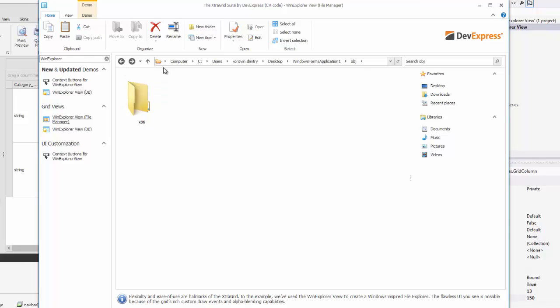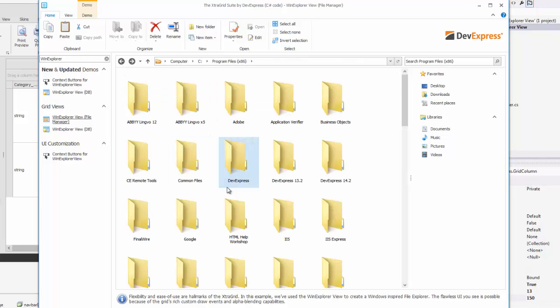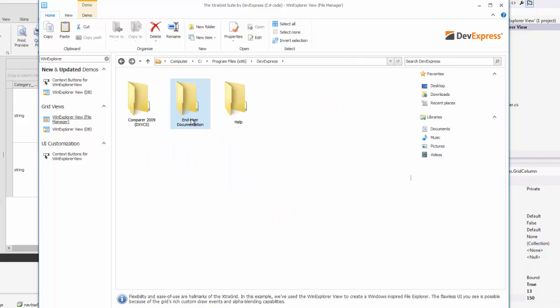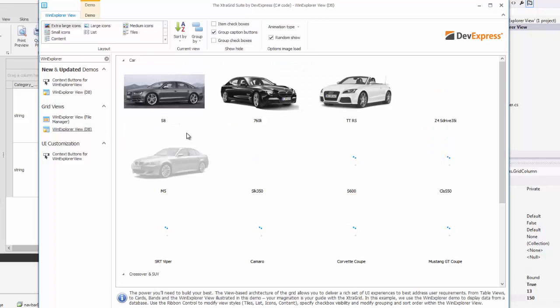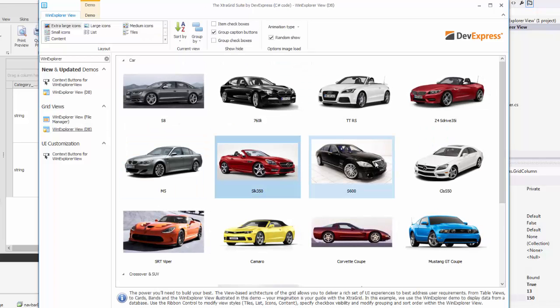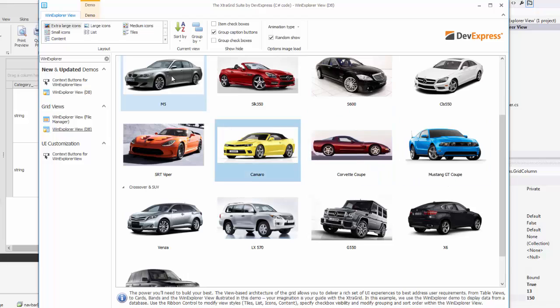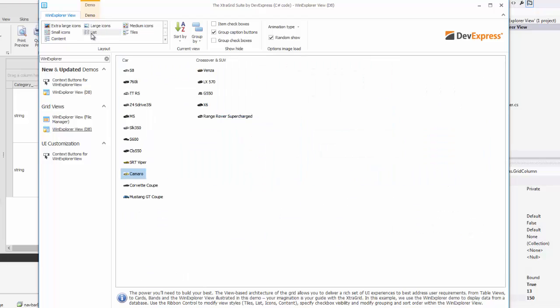In one of the demos, the view is used to recreate the file manager experience. Much like in Windows Explorer, there are seven display types, from large image display to a simple list.